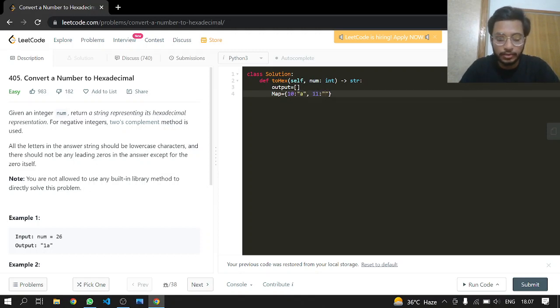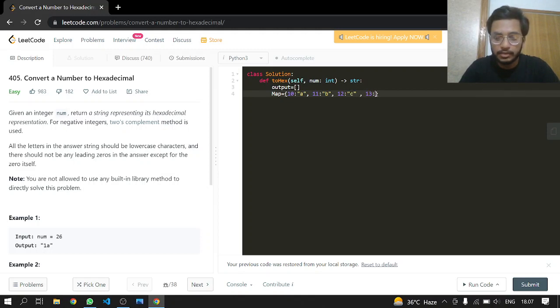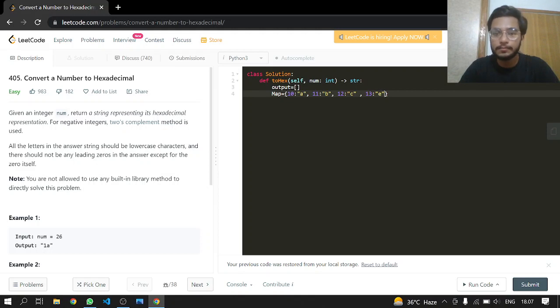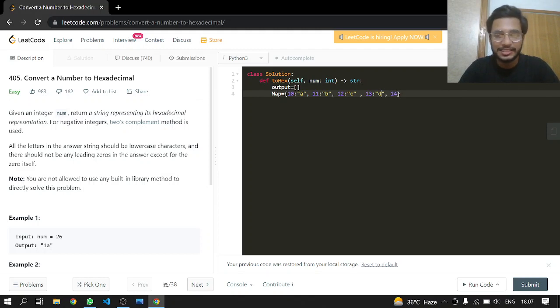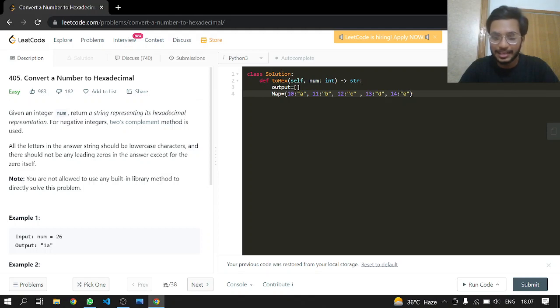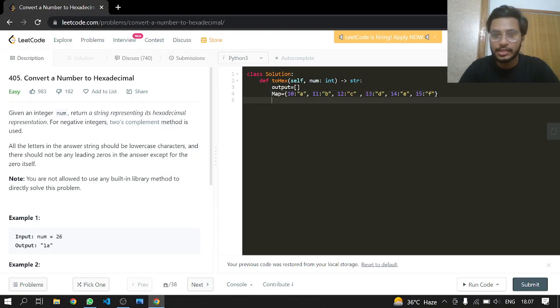For 13 we will have 'd', for 14 we will have 'e', and for 15 we will have 'f'. That's it, we are done with our map.